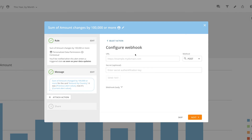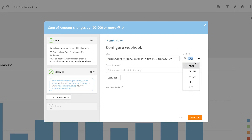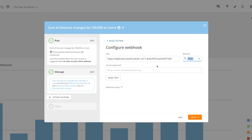Click on Domo Webhook to configure a webhook integration to an external system. Here's where we enter the URL of the webhook that is listening for events and choose the HTTP method that the webhook system is expecting. If the webhook system is expecting a secret authentication key to be passed with the webhook event, we can also enter that here.